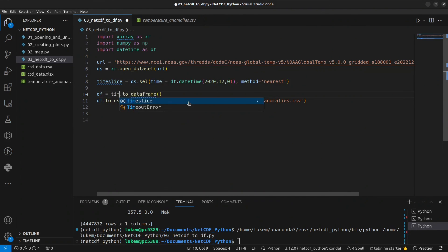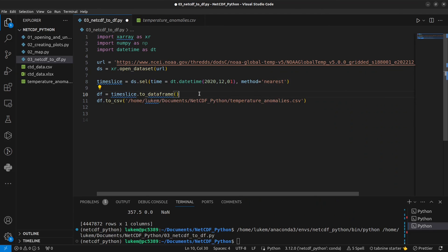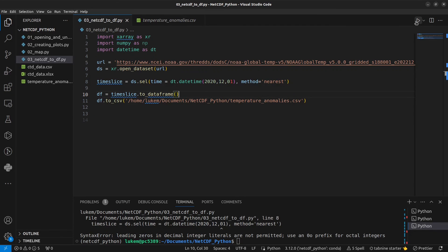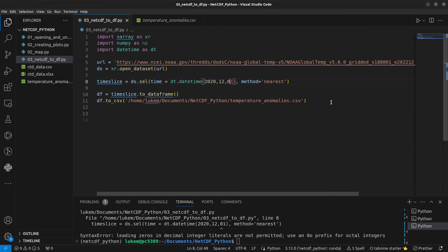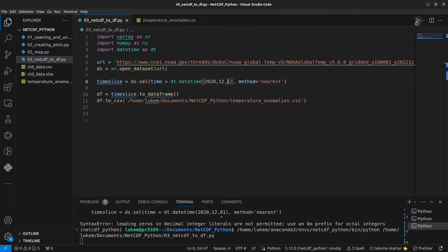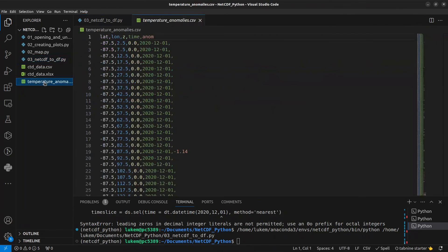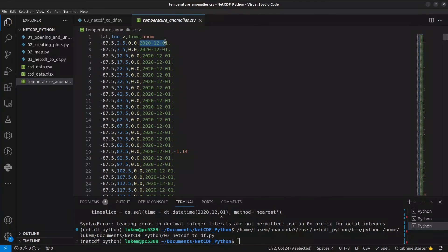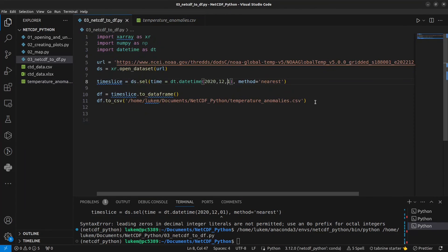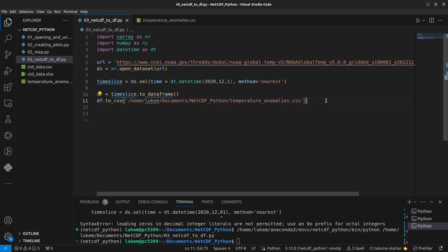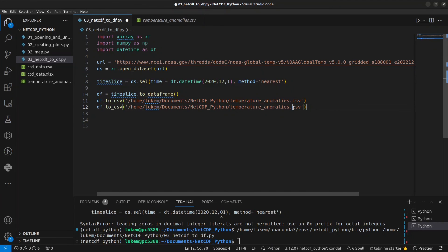And we can write that to a dataframe as well. So time_slice.to_dataframe. And we'll rerun that. And I did get a warning here, but we're not allowed to have leading zeros here in datetime. So run this again. And if we look at our CSV file now, we can see it only includes data for that month. And in case you skipped over earlier, you can also write this to Excel.